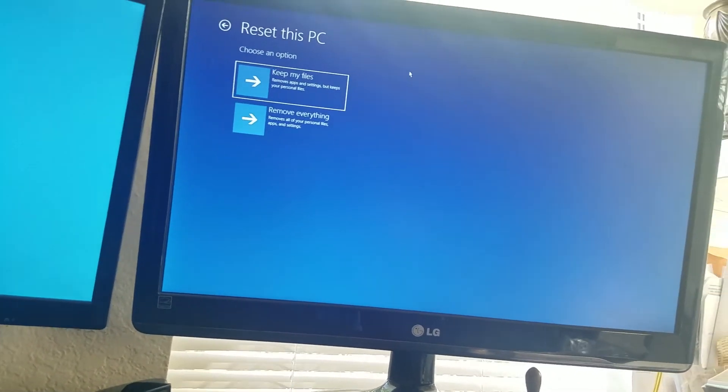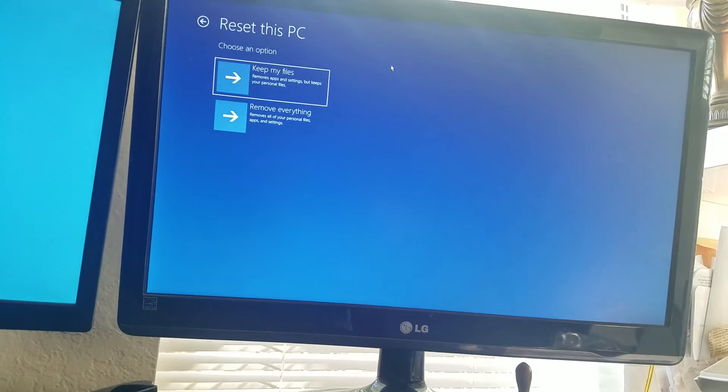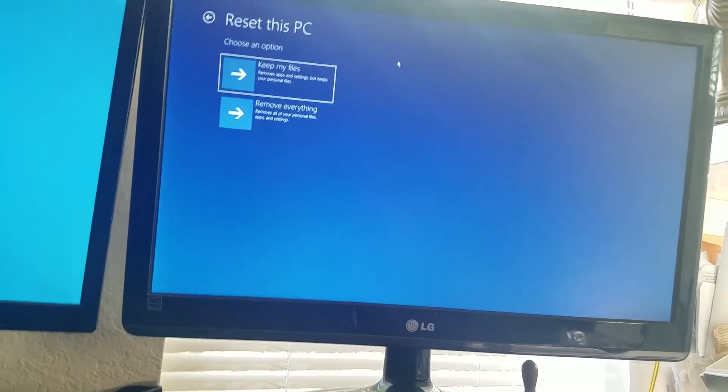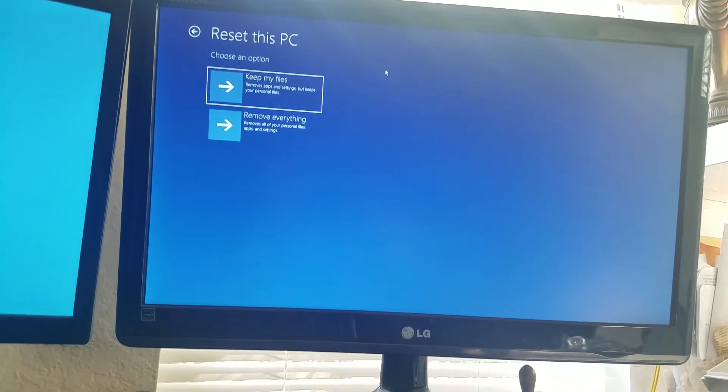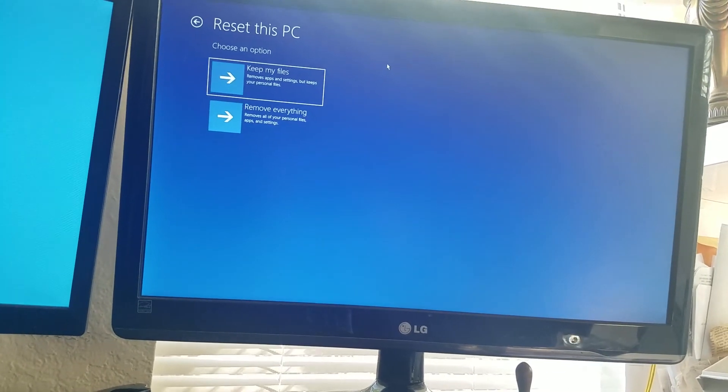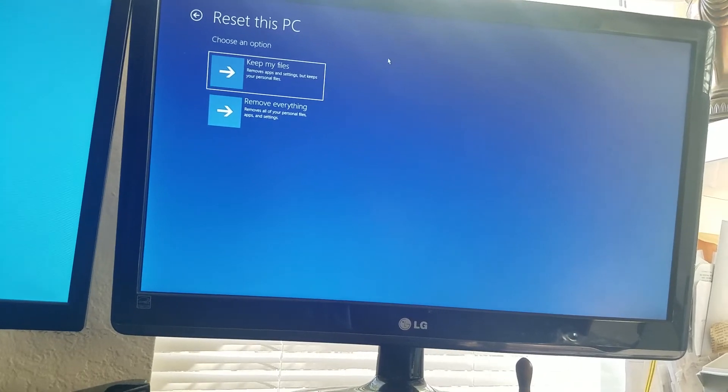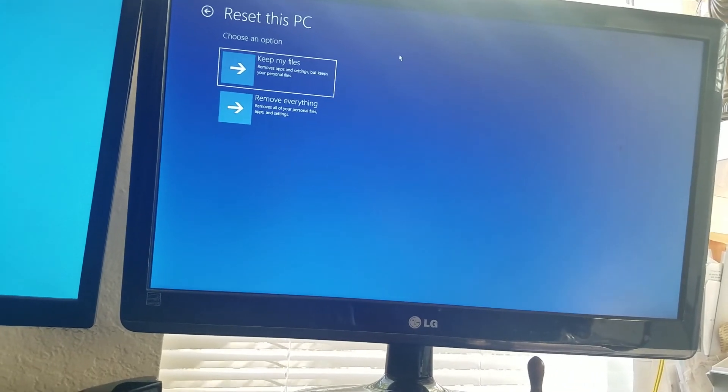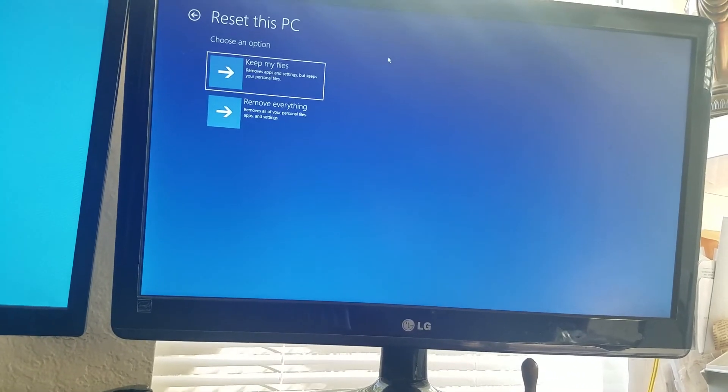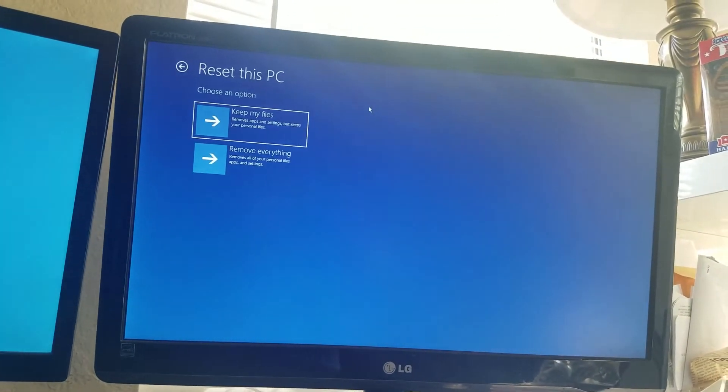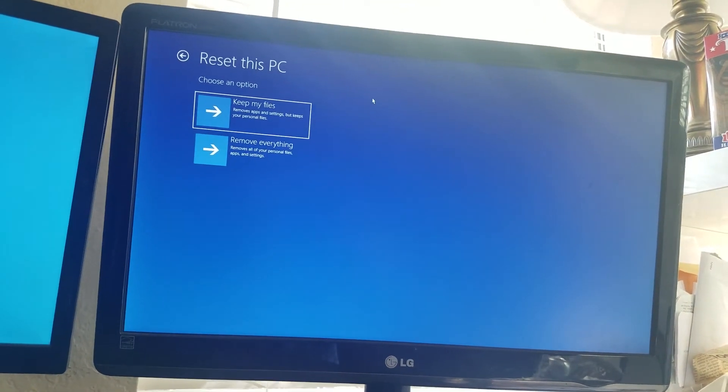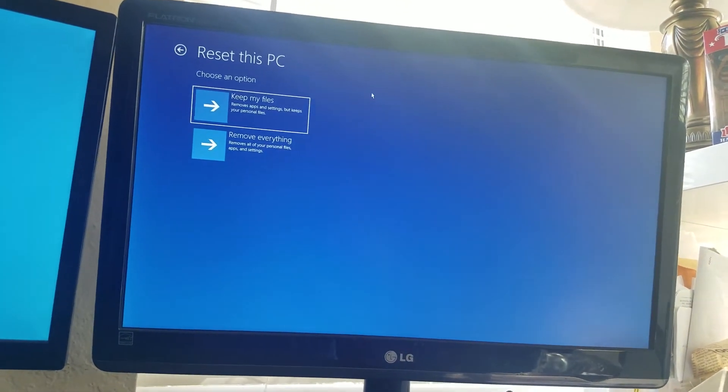It'll remove all your pictures, photos, videos, web history, all that stuff, and then you'll be starting with a fresh computer. Some people will do this if they want to resell their computer or if they want to get rid of a virus.